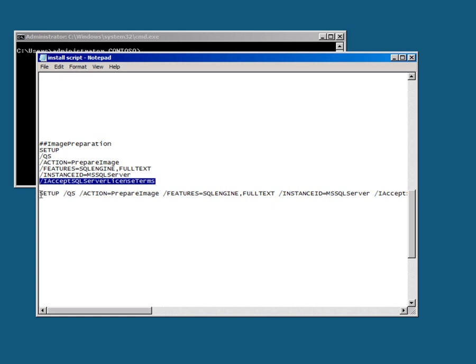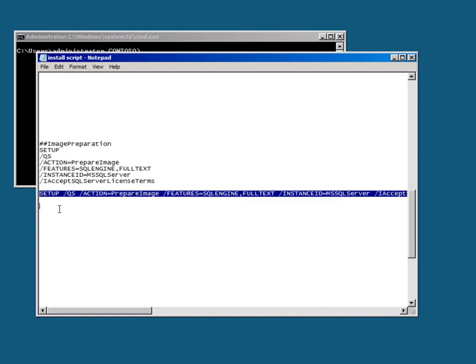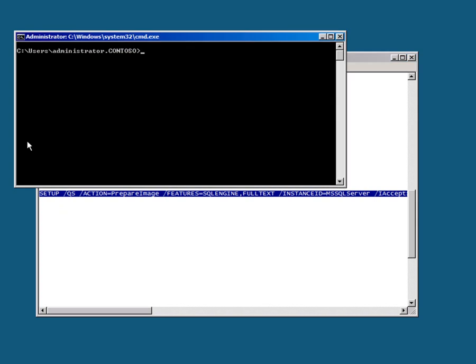I'm just going to take that single line, copy it to my clipboard, go over to my command line here, swap out to where the SQL Server media is, and run that setup command.